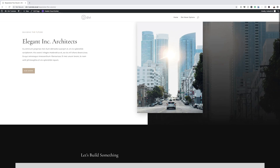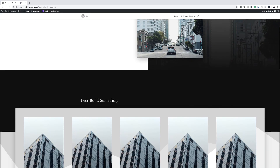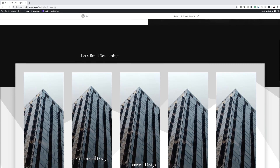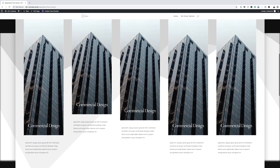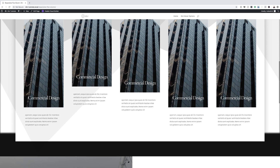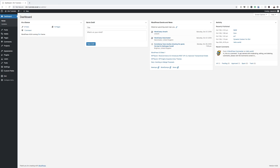Hello Divi Nation and welcome. In today's video, I'm going to show you how to create a responsive five column showcase layout with Divi. This is the final result we're aiming to achieve. So without wasting a lot of time, let's dive in and get started.